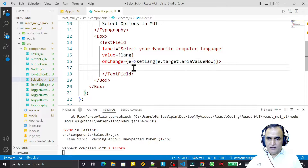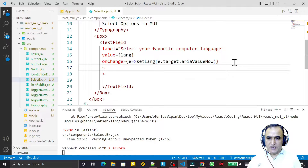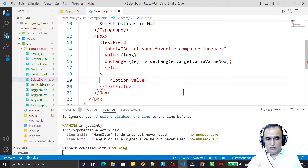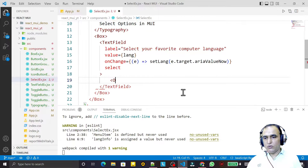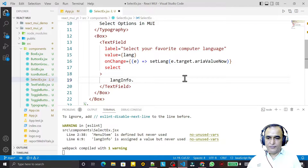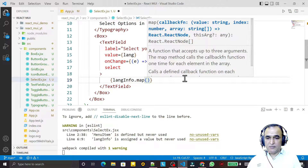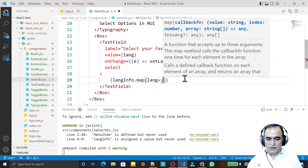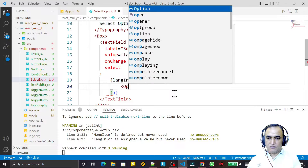Inside the TextField I close it, and one more thing — because it's a normal TextField, if I write 'select' it will become a selection box. Now I need to specify the options. For that I will use map, so I say langInfo.map.